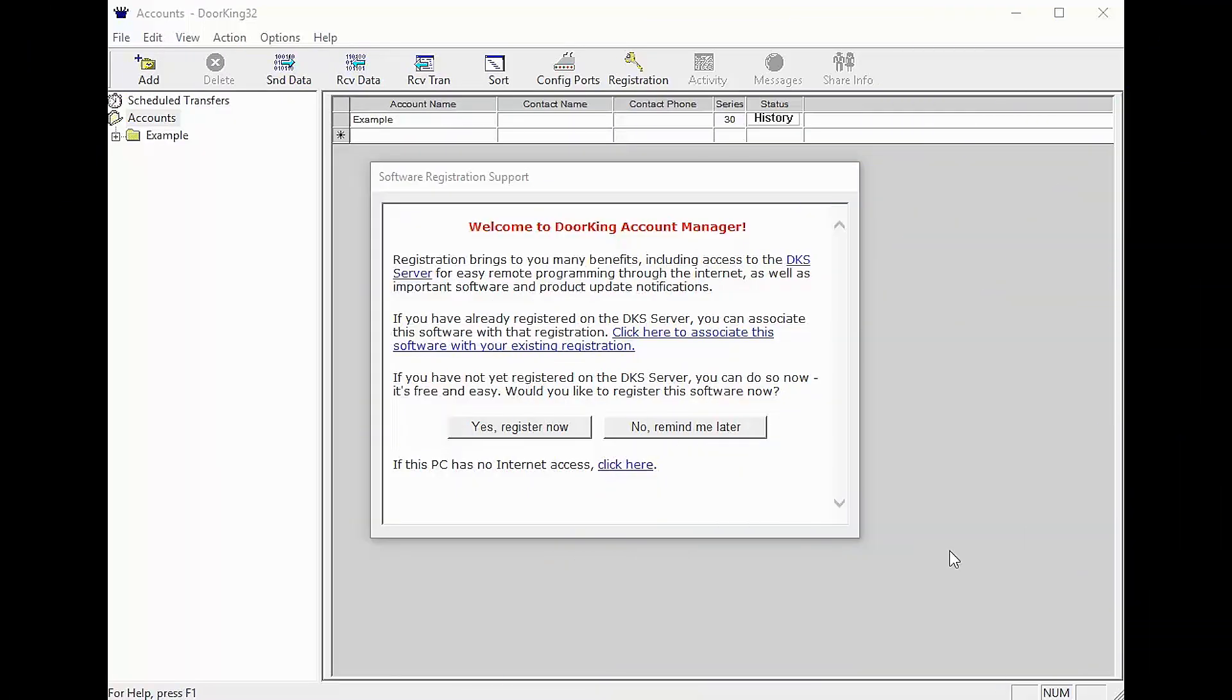Welcome back for another DoorKing tech tip. Today's tech tip is registration. So you've installed the software and it's asking you to register.